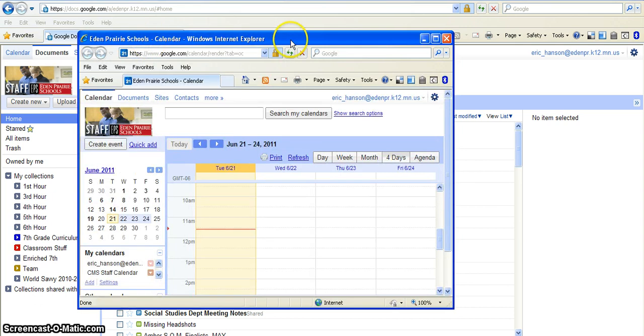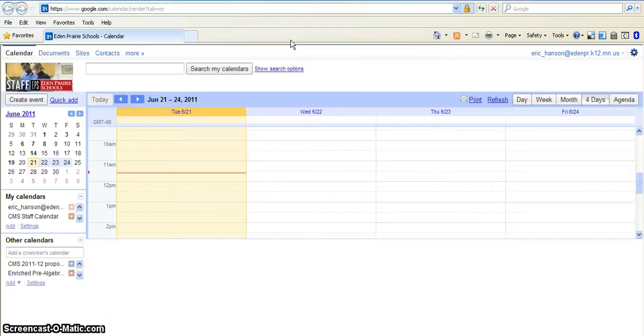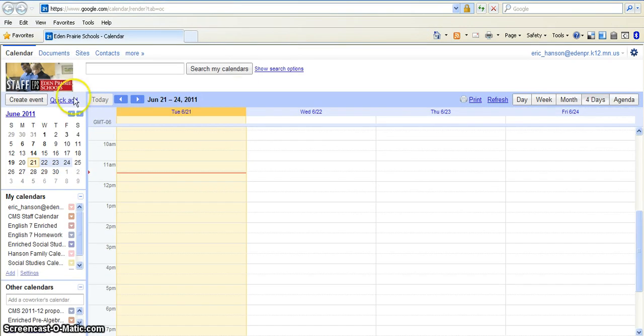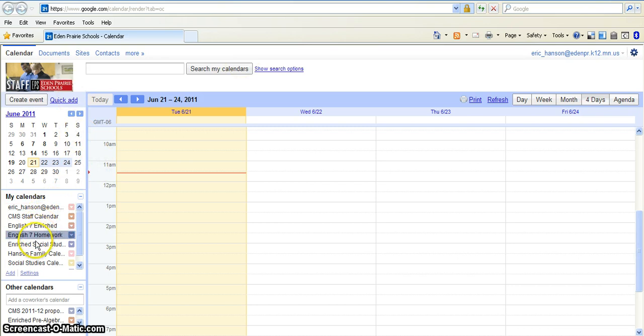Then the Calendar screen pops up and I'm just going to enlarge it here. Then on the left-hand side, as you can see, I've got several calendars here that I'm already a part of, but I'm going to click Add a Calendar.